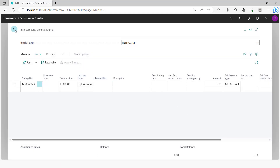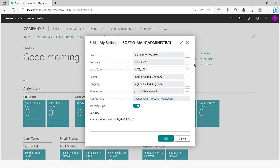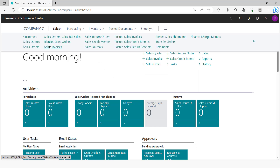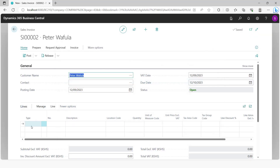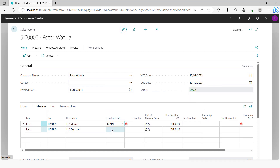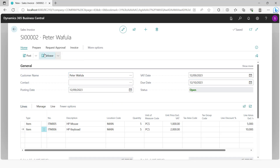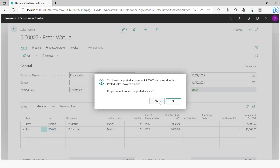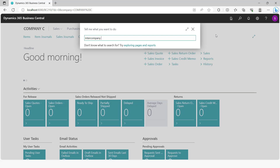The third scenario is where customers in company C are invoiced and they pay to a bank owned by the HQ company. You go to company C and create an invoice to a customer. You sell them some inventory items — say five pieces — and this invoice is worth $17,400. You post this invoice. When the customer is paying, instead of a cash receipt journal, you can do an intercompany general journal.